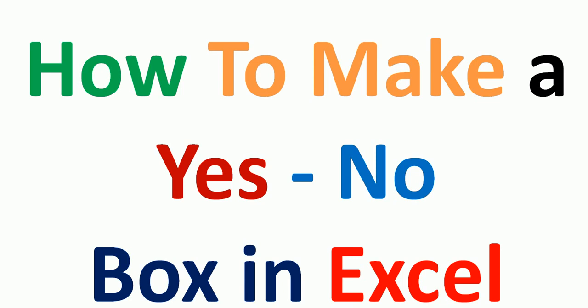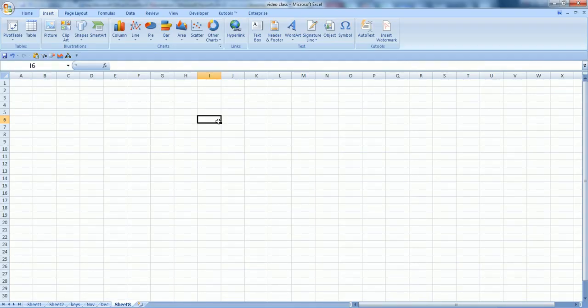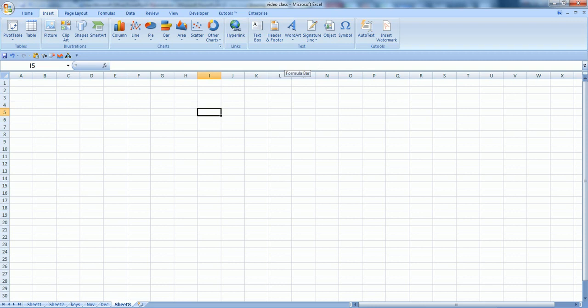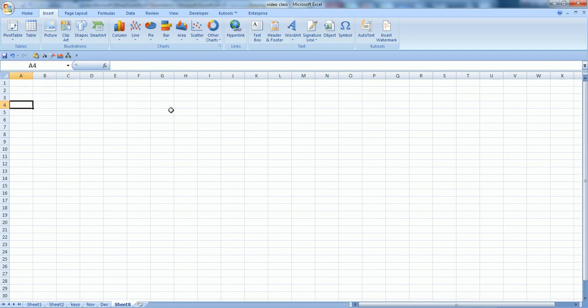Basically, this is not the matter of having a yes-no box only. You can have any kind, any number of items in your dropdown list. What you have to do, you just need to create a listing anywhere in Excel.